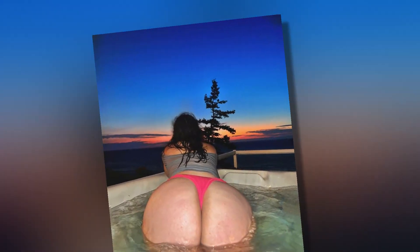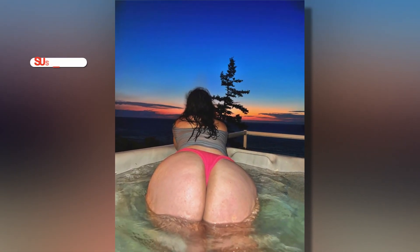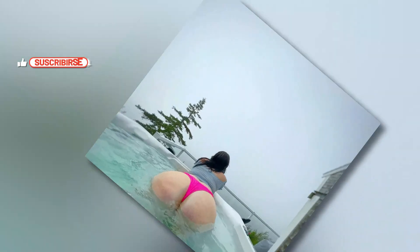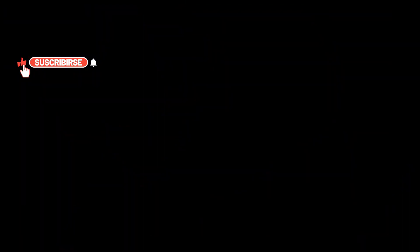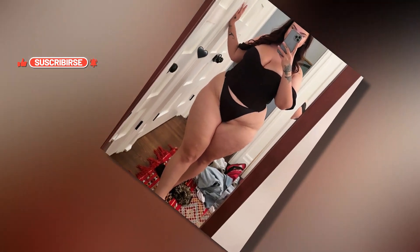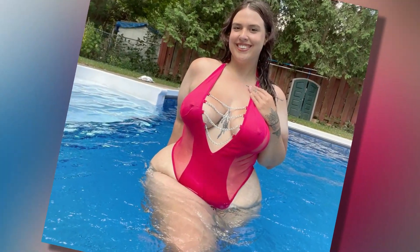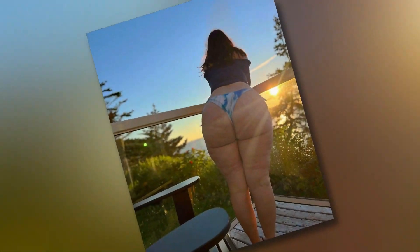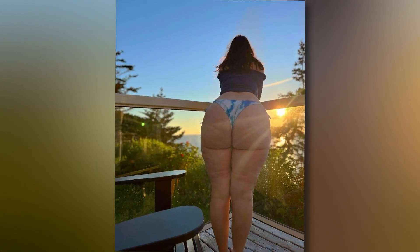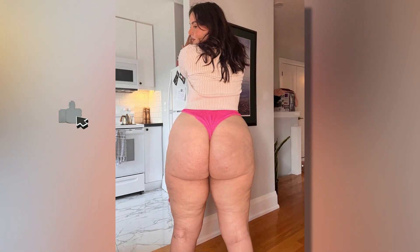Steph Oshiri is a stunning woman with a precise body, standing at 5 feet 2 inches tall. She can be found on Instagram under the handle Steph Oshiri's dot, and she currently has around 54.8k followers.